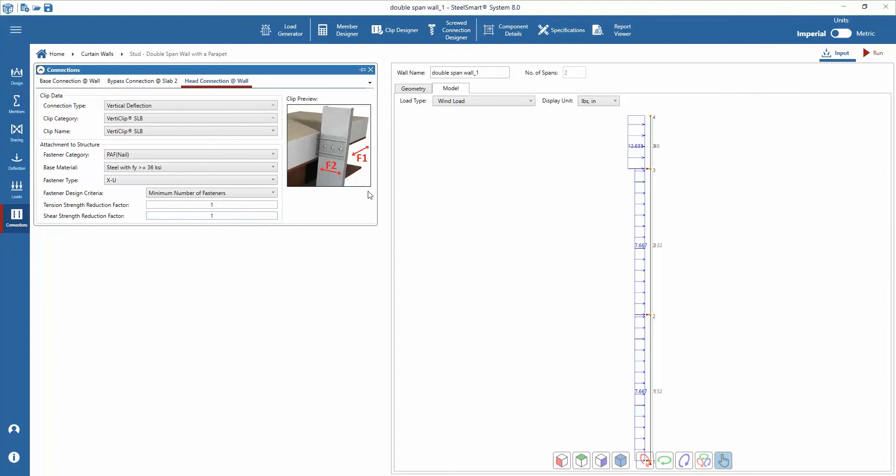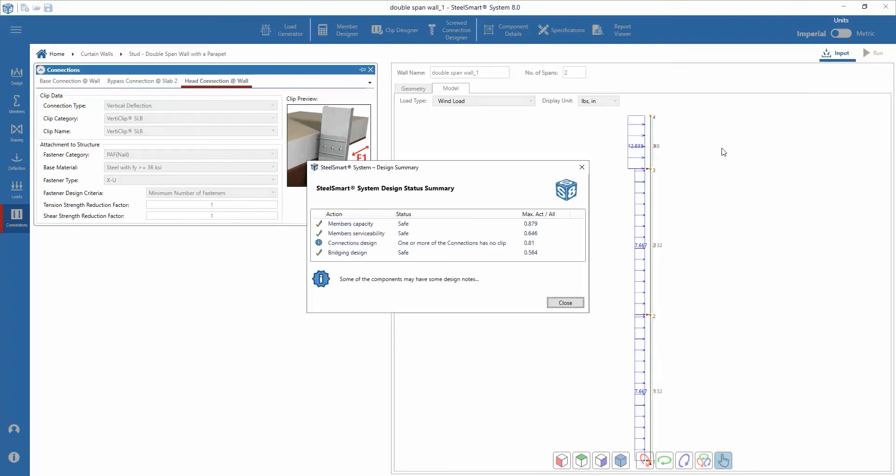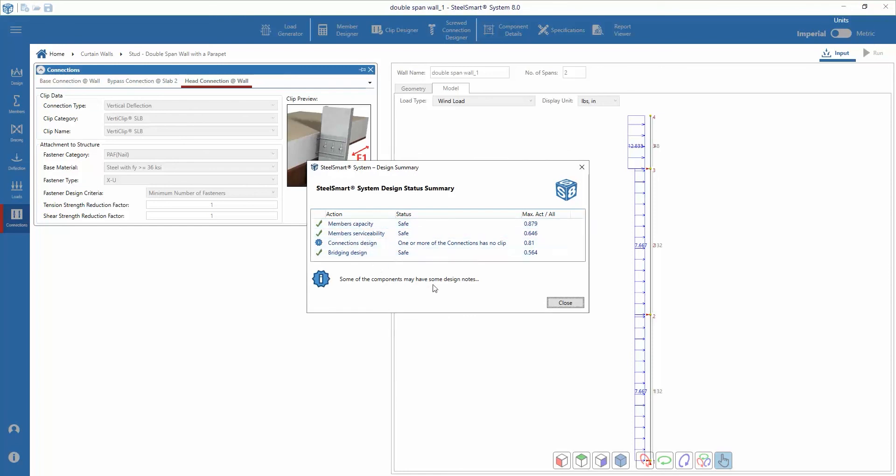Now we can solve the problem by pressing the run button. The design summary will appear showing if each of the components meets the capacity and serviceability requirements of the design. In this case they are.